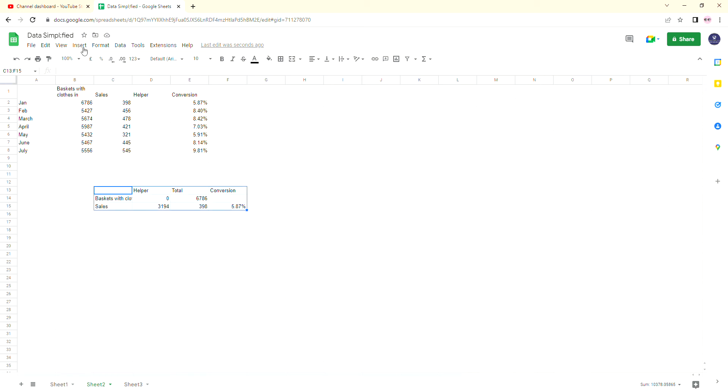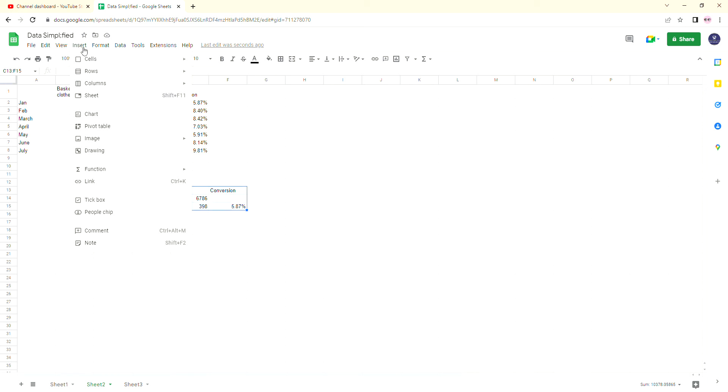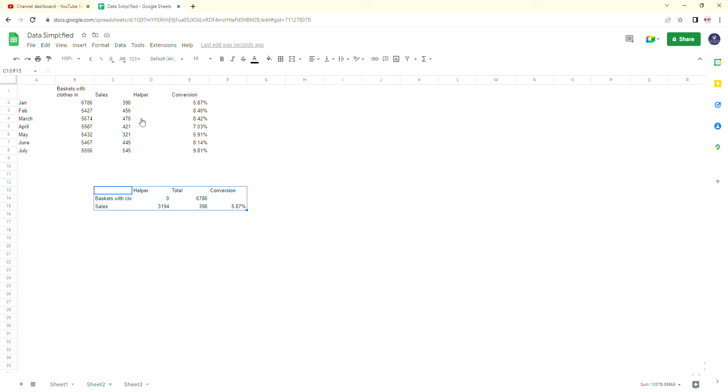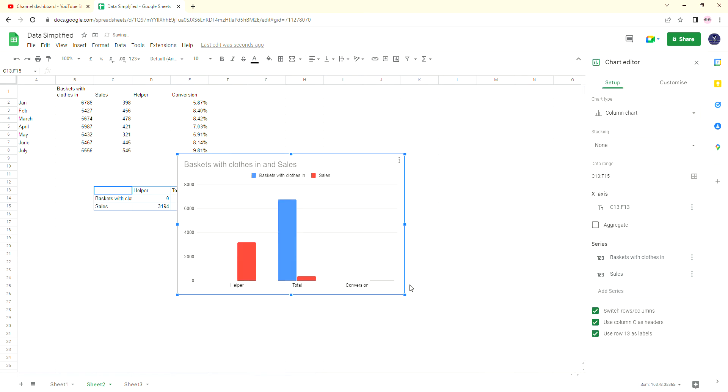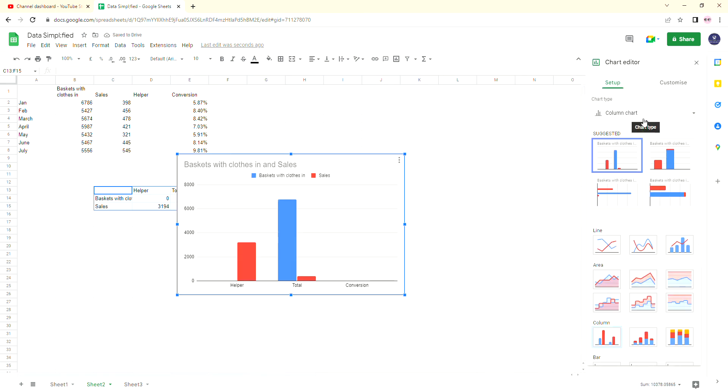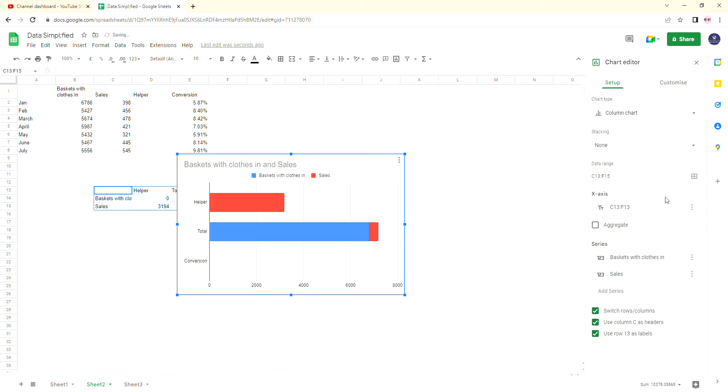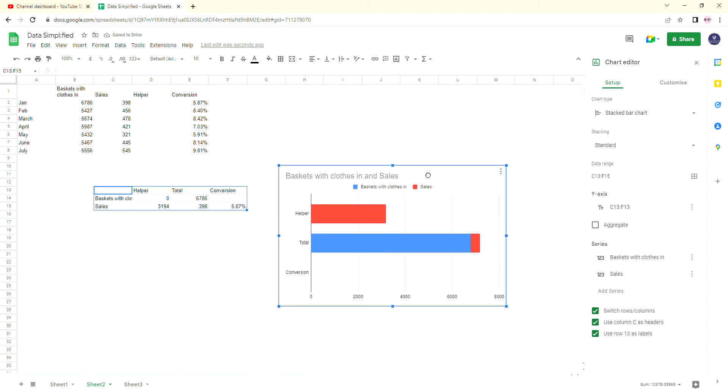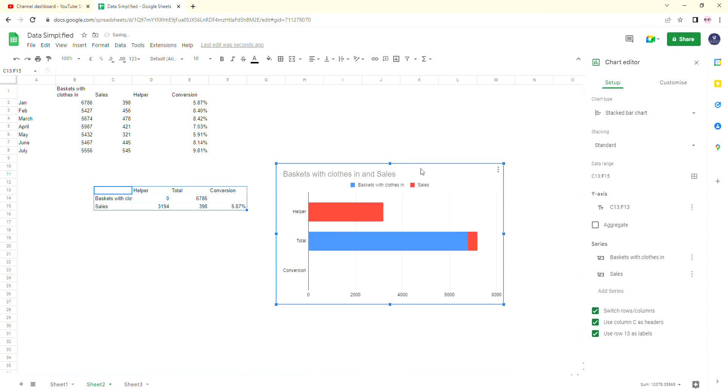So then I'm going to insert a graph or a chart as they call it here. And it suggests the column chart. We don't want that one. What we want is a stacked bar chart. So select the stacked bar chart. I'll just move it out of the way of the data so you can see what we're doing.